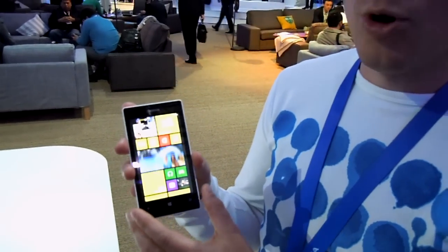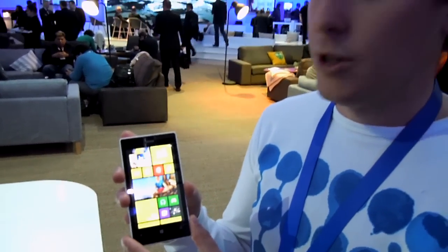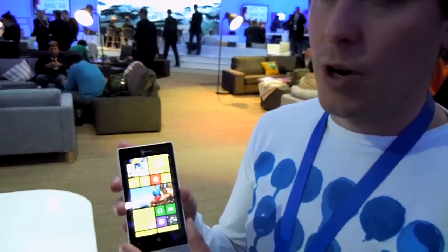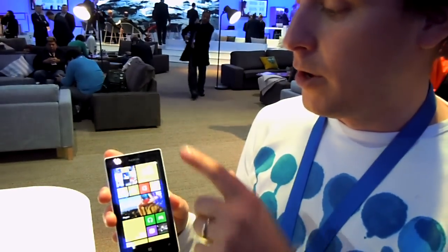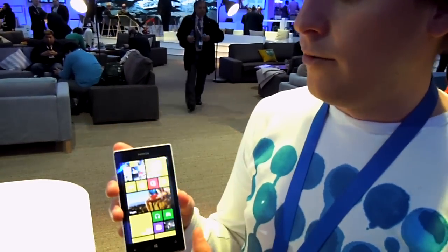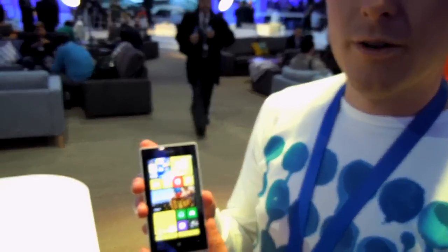It's a dual core 1 gigahertz processor, 512 MB RAM, and 8 gig EMMC storage. We don't have a front camera. Let's go to the software.